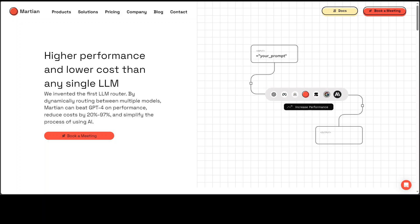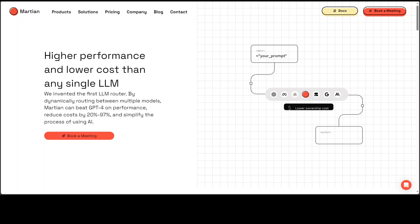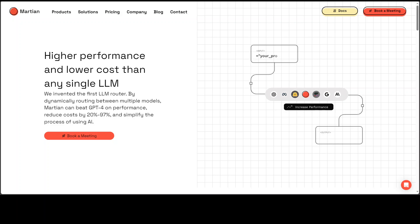This is where Martian helps. If you are using one model or if you are evaluating one model and if you are not satisfied, you can easily move away from that model with the help of this Martian router and then start using another one.